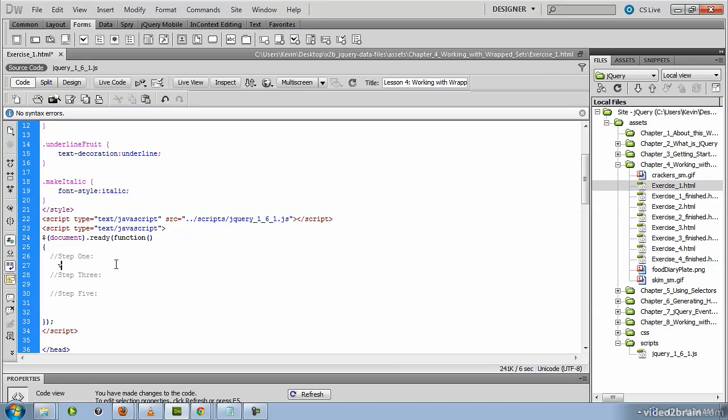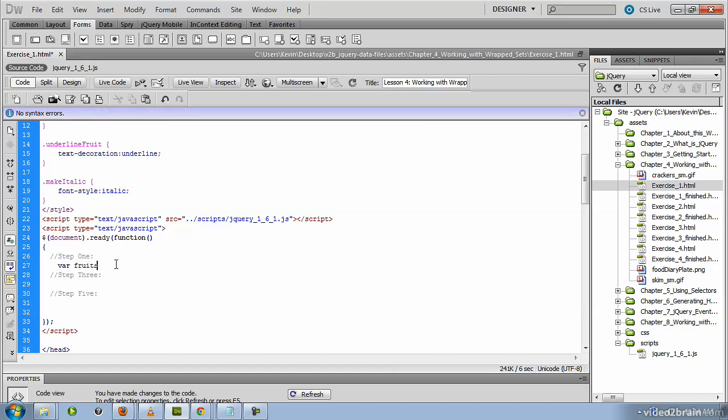We'll create a variable to store this quantity of LI tags that we're going to grab. So we're going to call it the fruits list size. That'll be the name of our variable.